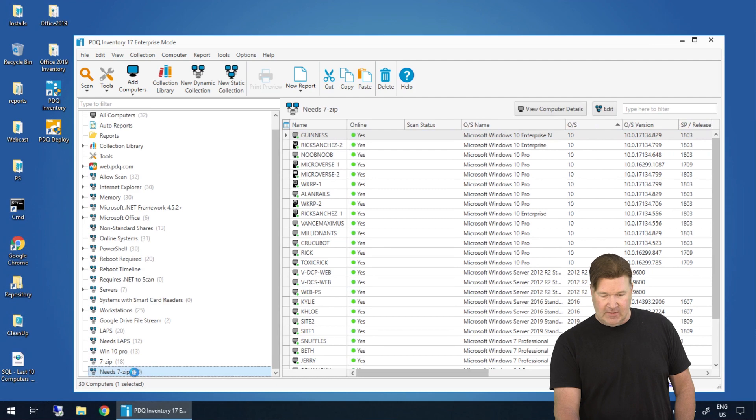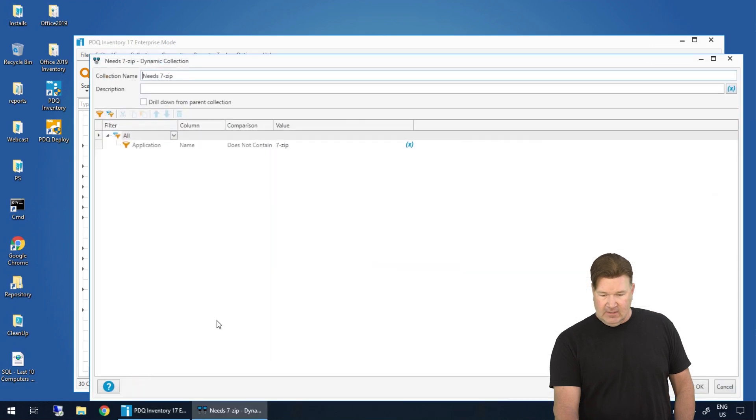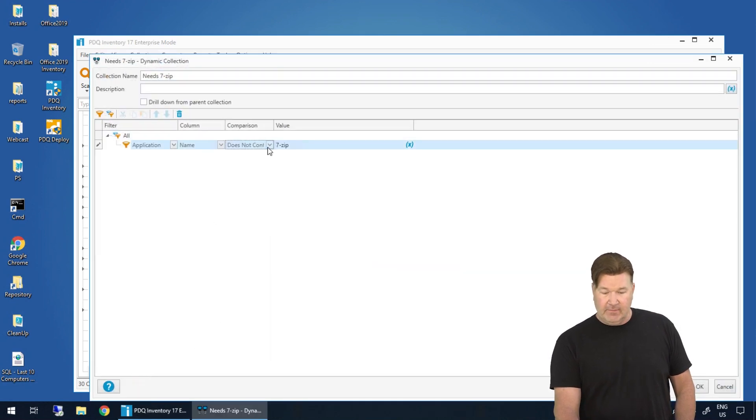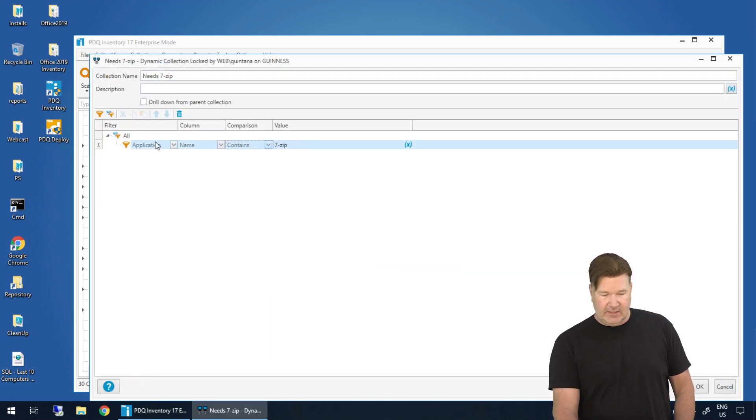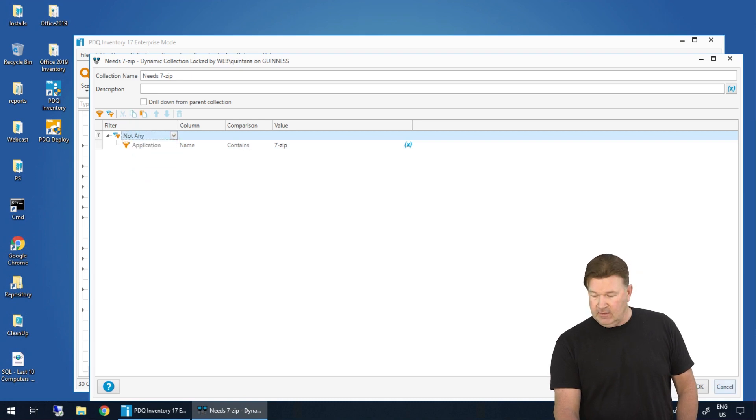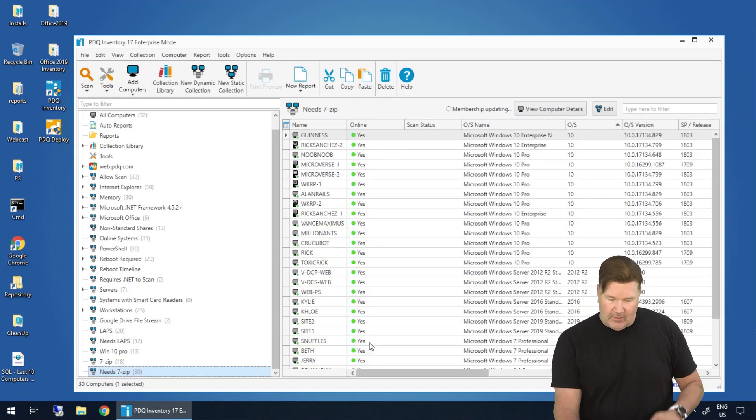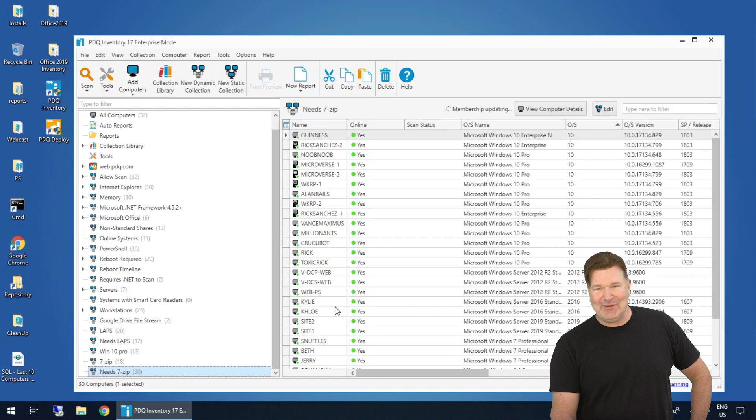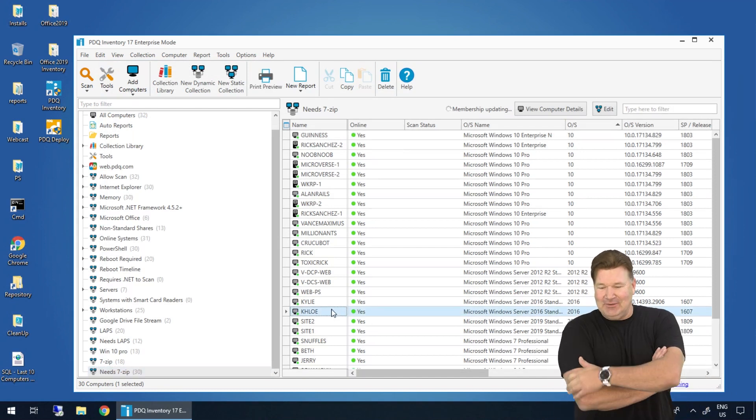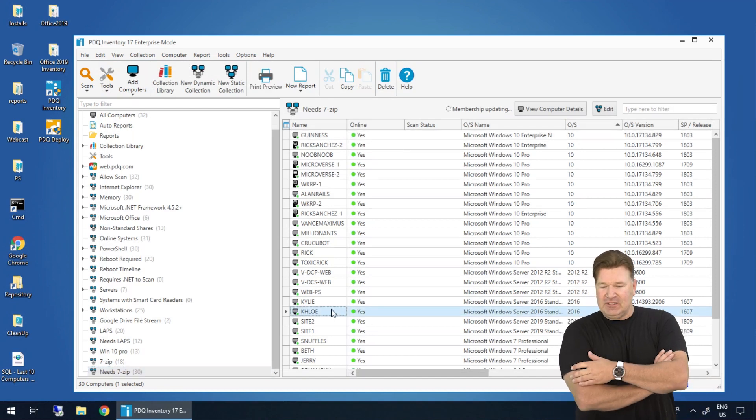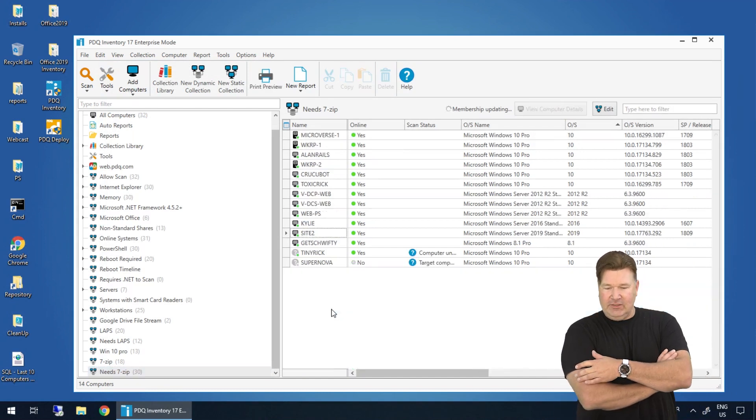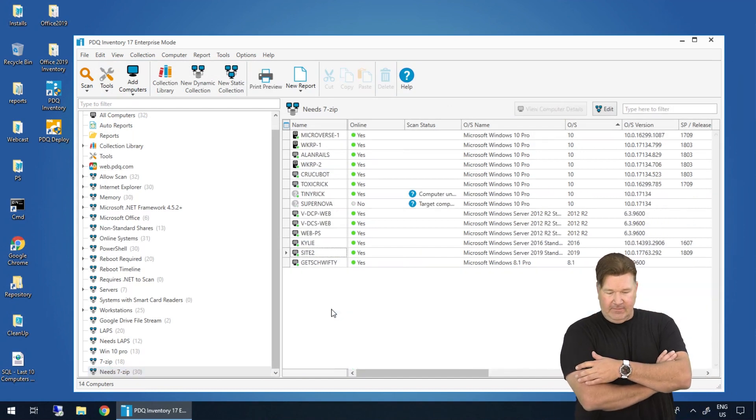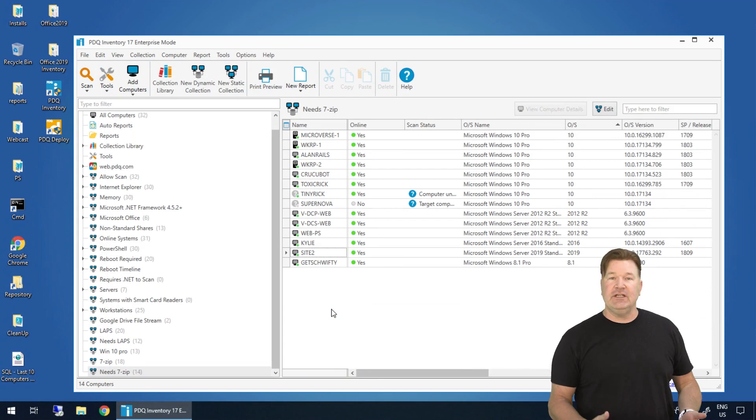Let's try that one more time. Yeah, I did. So we'll go back here. Contains. Once again, not any, hit okay, not cancel. That works a lot better now. So at this point, membership's updating, and we should have, boom, there we go, 14.